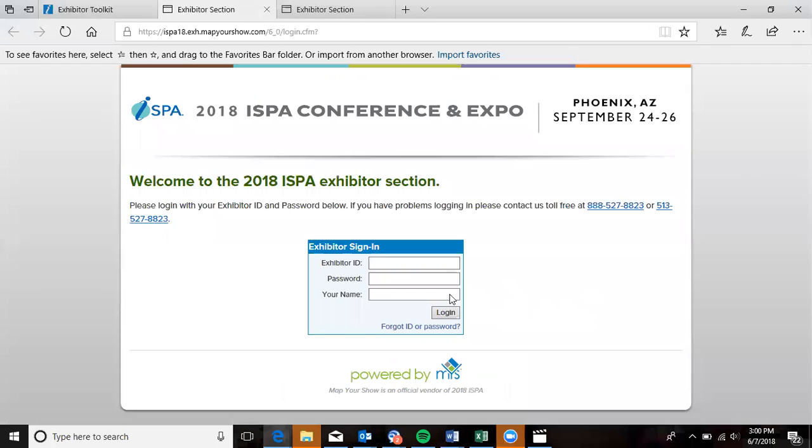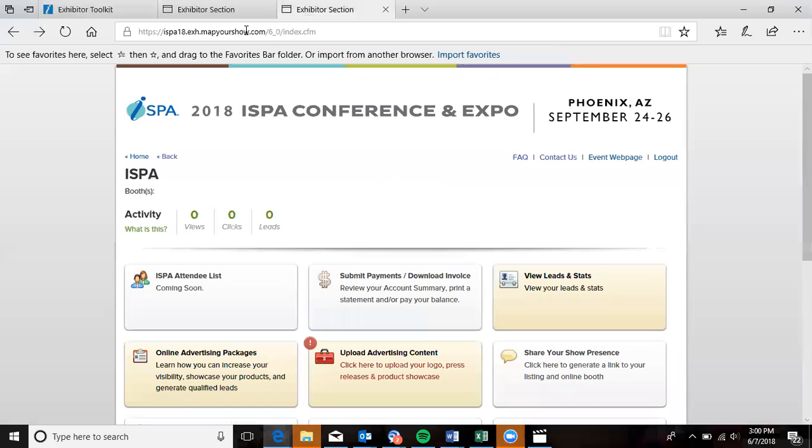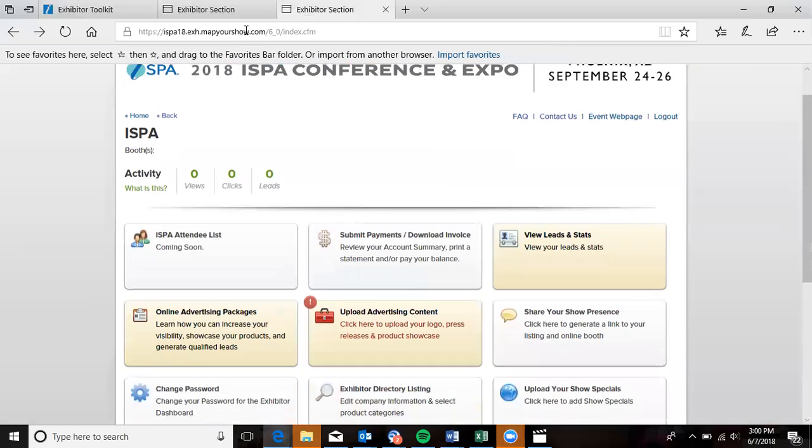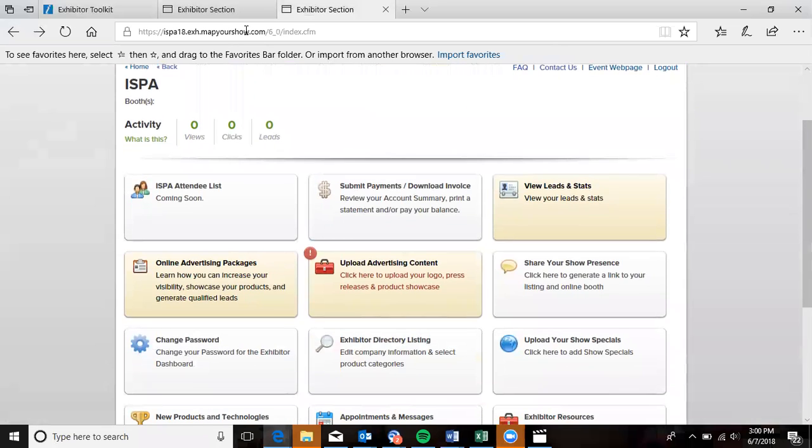From there, you need to log in using your Exhibitor ID and password. Should you need that information to be re-sent, please reach out to ISPA staff.